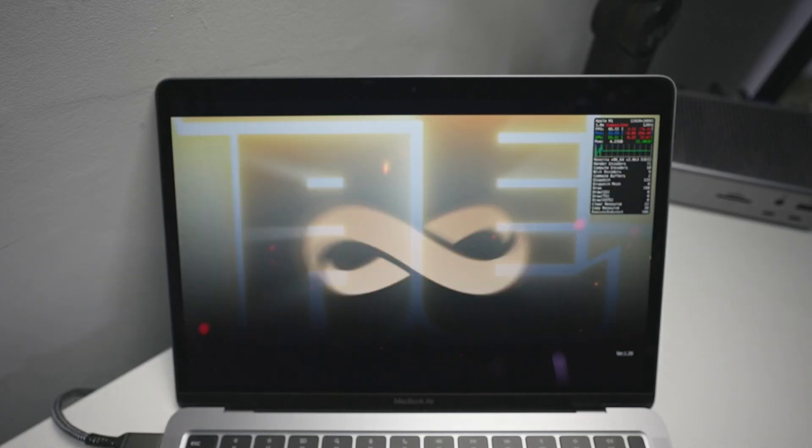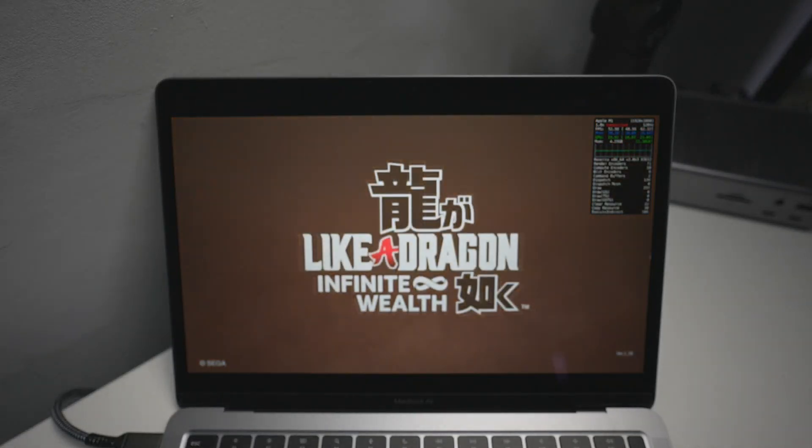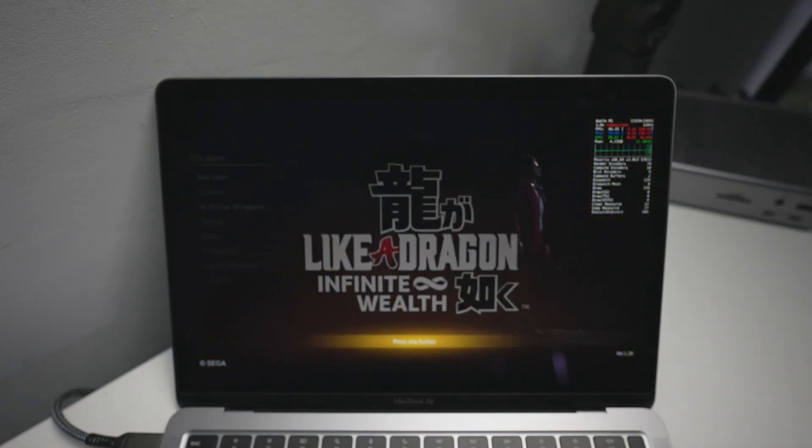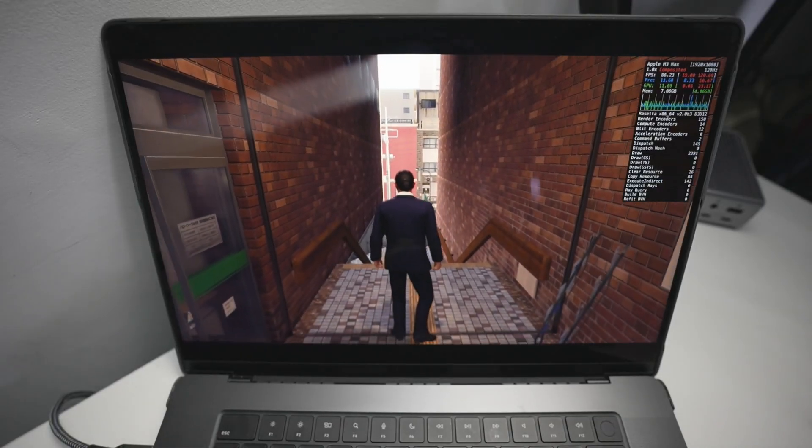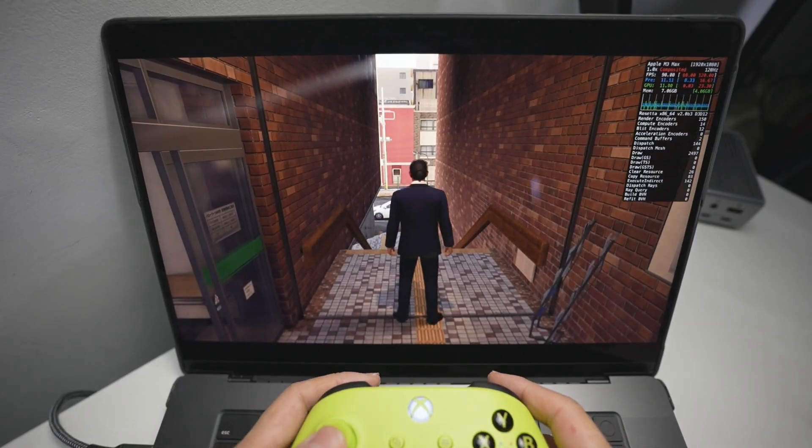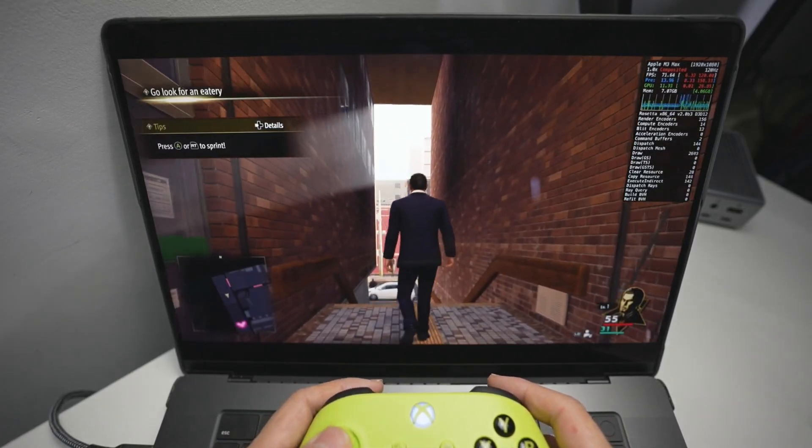Hey everyone, today I'm going to be showing you how to get the game Yakuza Like a Dragon and also Like a Dragon Infinite Wealth working on the Apple Silicon Mac.